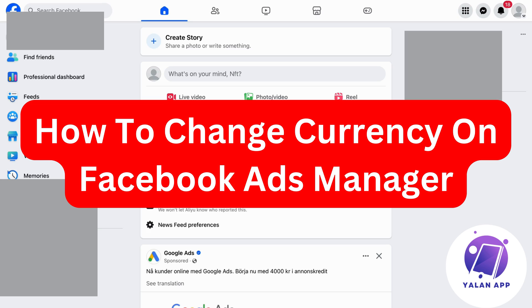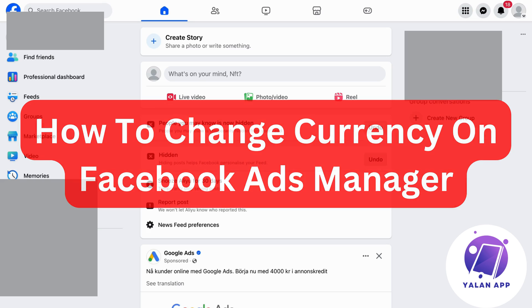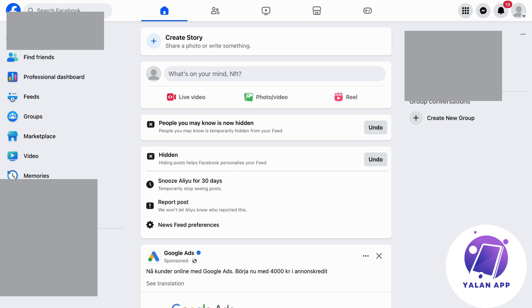In this video I'm going to show you exactly how to change currency on your Facebook ads manager. If this is something you want to be able to do, then this video is going to be perfect for you.